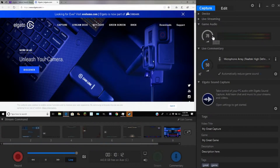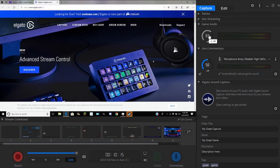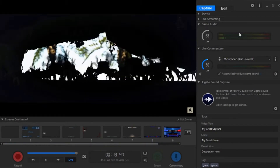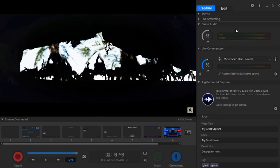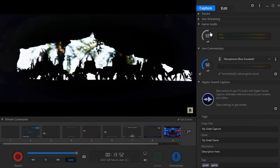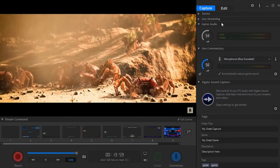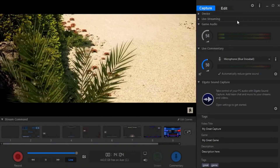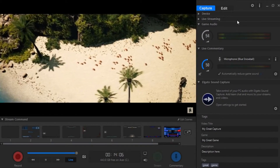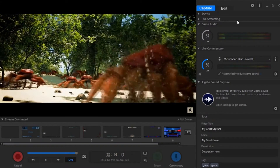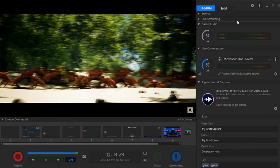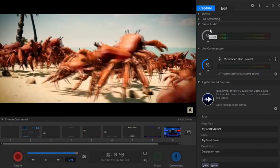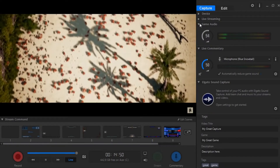Now on to game audio. This is a pretty simple drop-down menu where you basically just change the volume of whatever device you're streaming. The game audio is working correctly and you can turn it up with this slider. If you are running into any issues, be sure that everything is plugged in correctly on your laptop and on your game capture card. Also check that the volume on the device you are recording from is turned up and unmuted. That's about it for the game audio section.